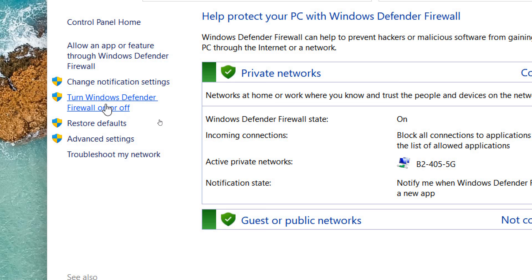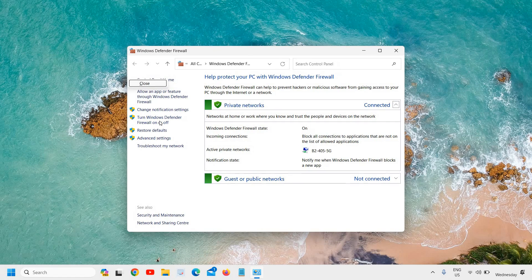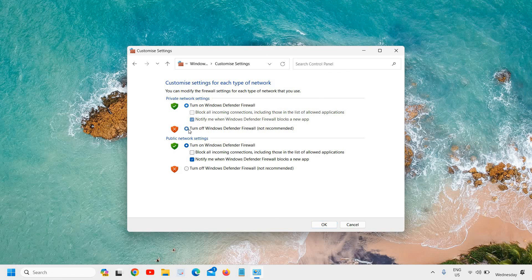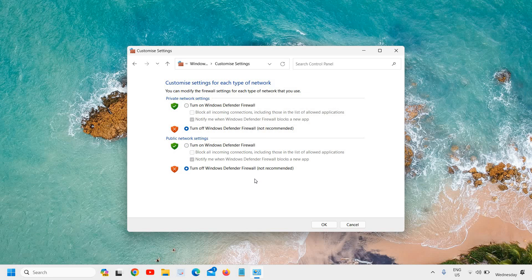Just below that we have Turn Windows Defender Firewall On or Off. So you can enable, disable, or turn it off from here. Once you click on that, you can select Turn Off Windows Firewall, and then you can turn off the Windows Firewall for both public and private networks.